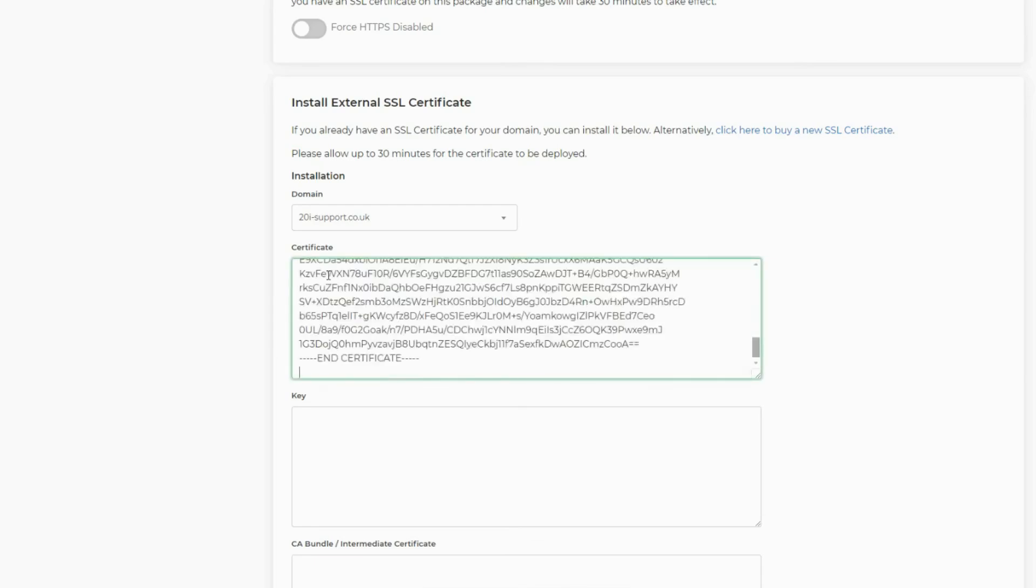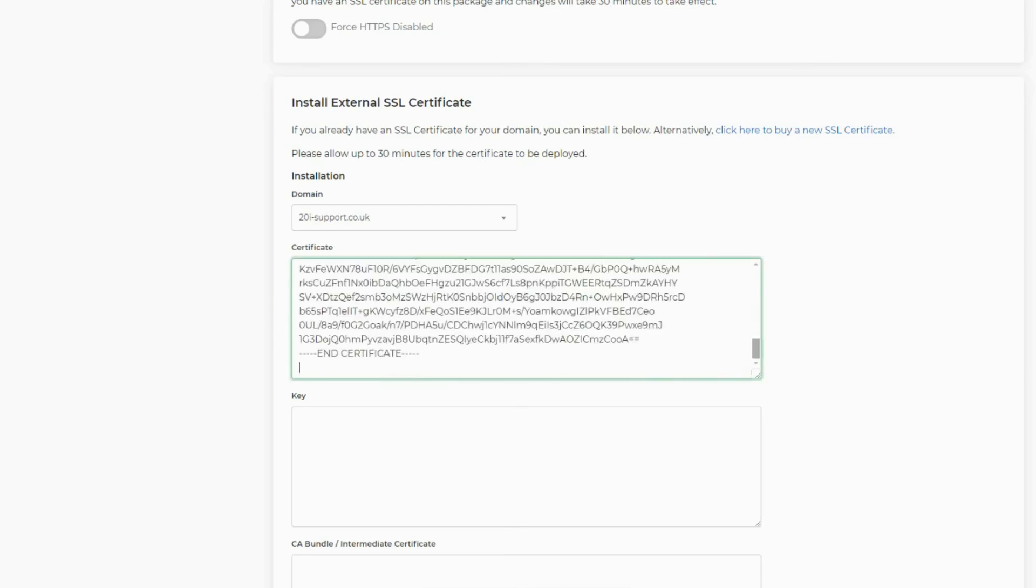From this point, you'll simply need to copy and paste each part of the certificate exactly as we're doing so here into the correct field.